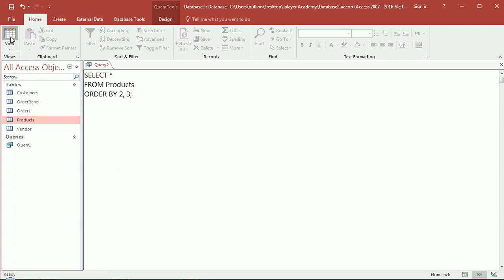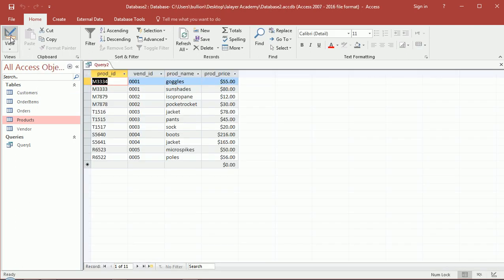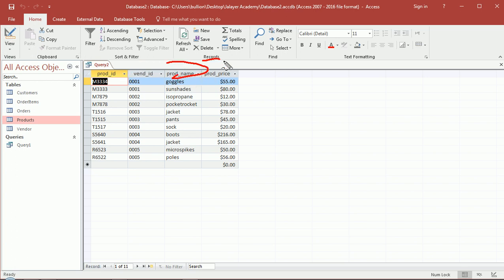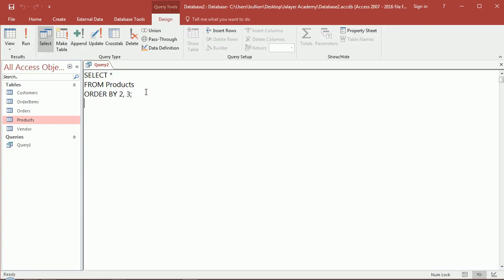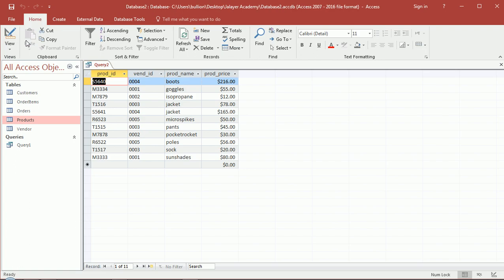I should have chosen 3 and 4 - product name and product price. Let's fix that: 3 and 4. Let's run that again, and you'll see...